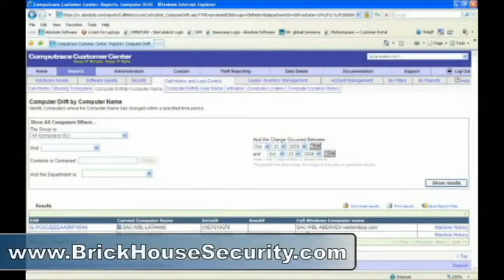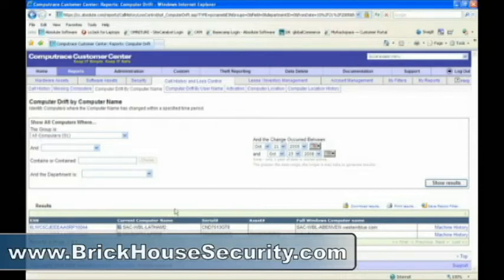And as we can see, two machines have had their computer names changed recently. You may want to go track these machines down and make sure they haven't turned up in a place where they don't belong.